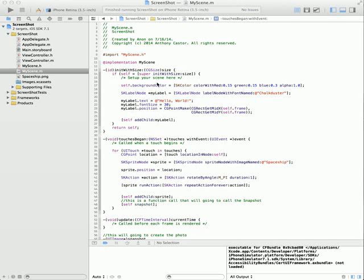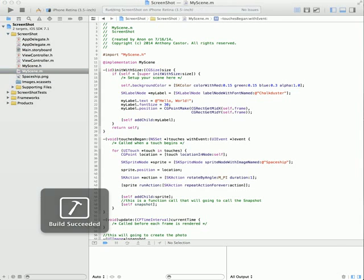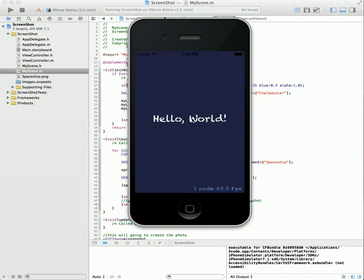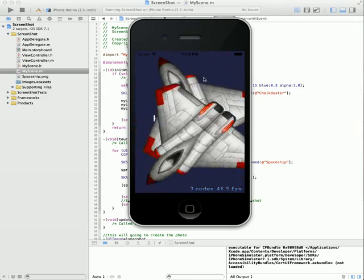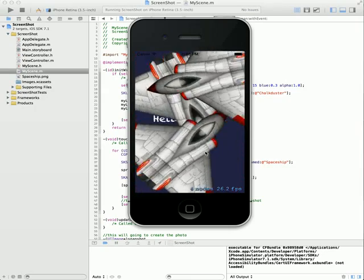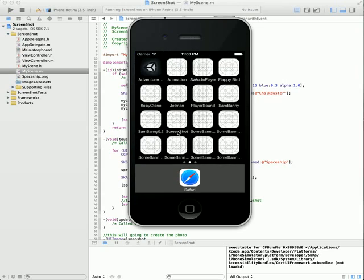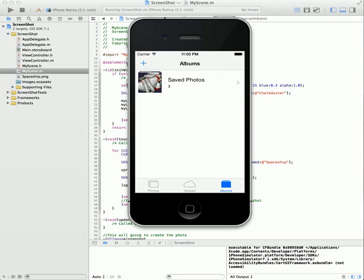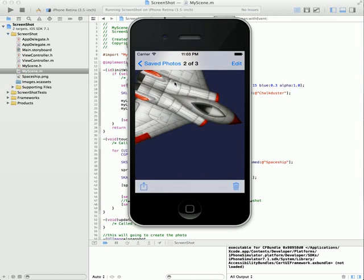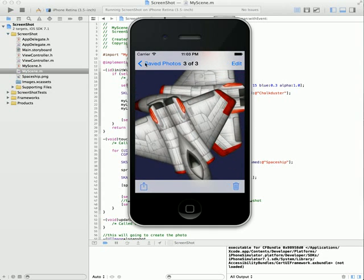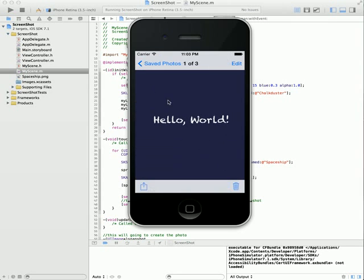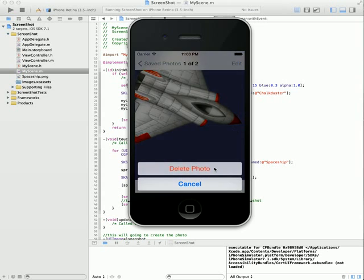Hi guys, today I'm going to teach you how to print the screen in iOS. If I run this application, it's a basic SpriteKit application. When I press something on the screen it will print the screen. Those are the screens that have been printed, and those are the pictures that have been printed on the screen.